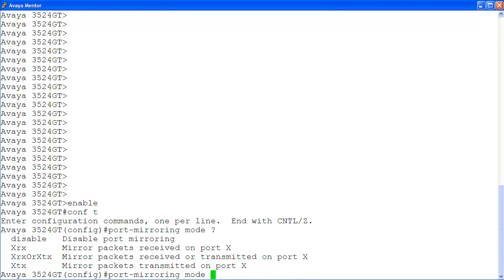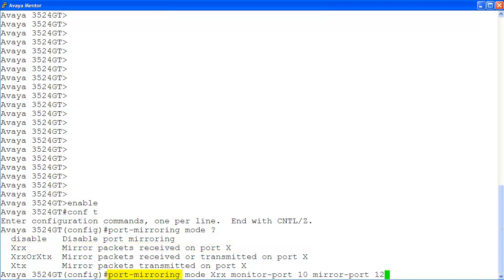Let's configure port mirroring using the mode xrx, which is mirror packets received on port x. Now, we are configuring port mirroring. In our example, we are using mode xrx to mirror packets received on port x.